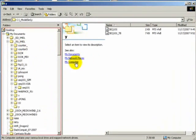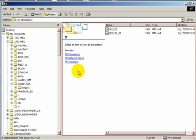Today we're going to use ModelSim to simulate the VHDL code and the testbench generated by StateCAD, and the testbench for sequence 101.